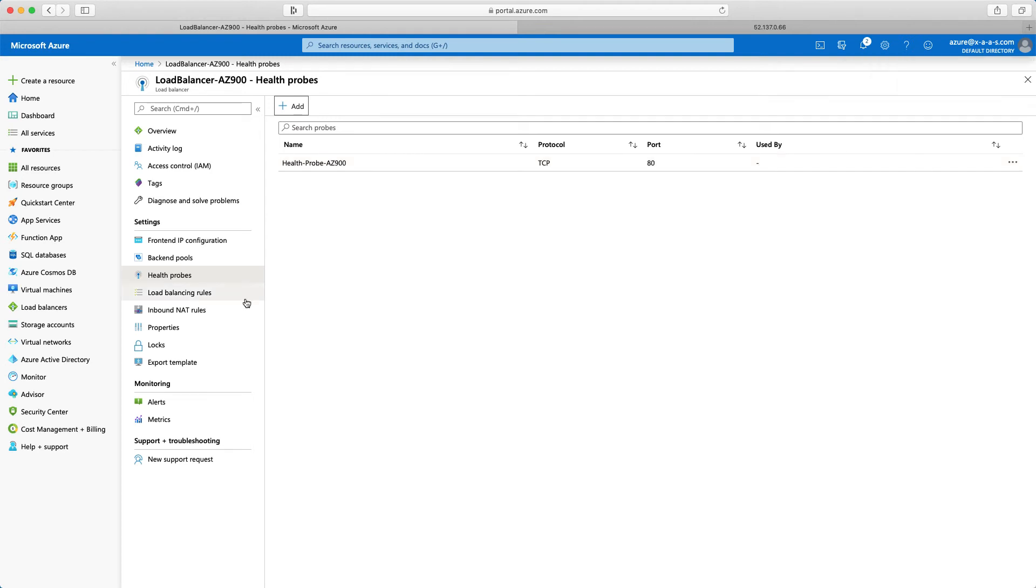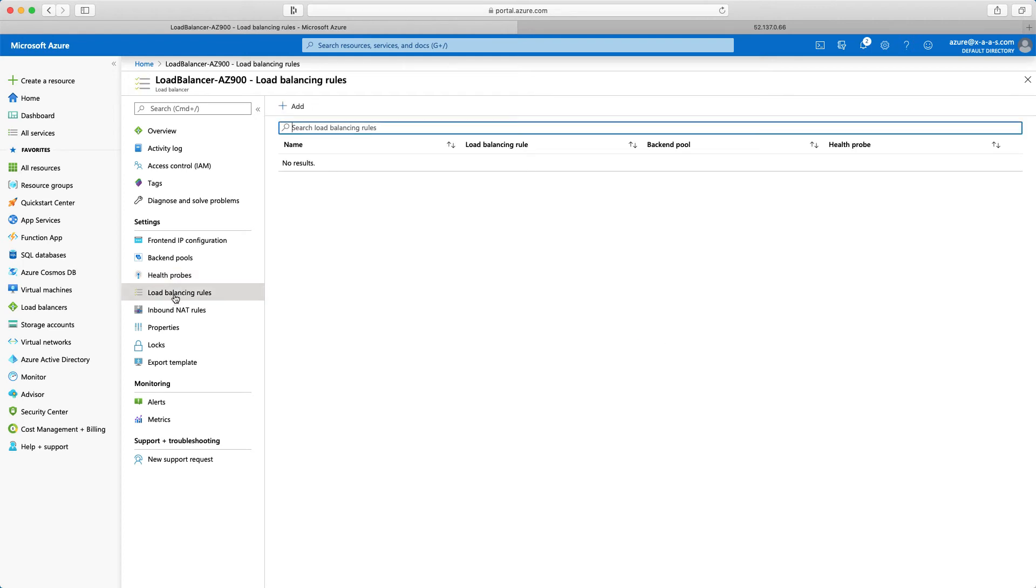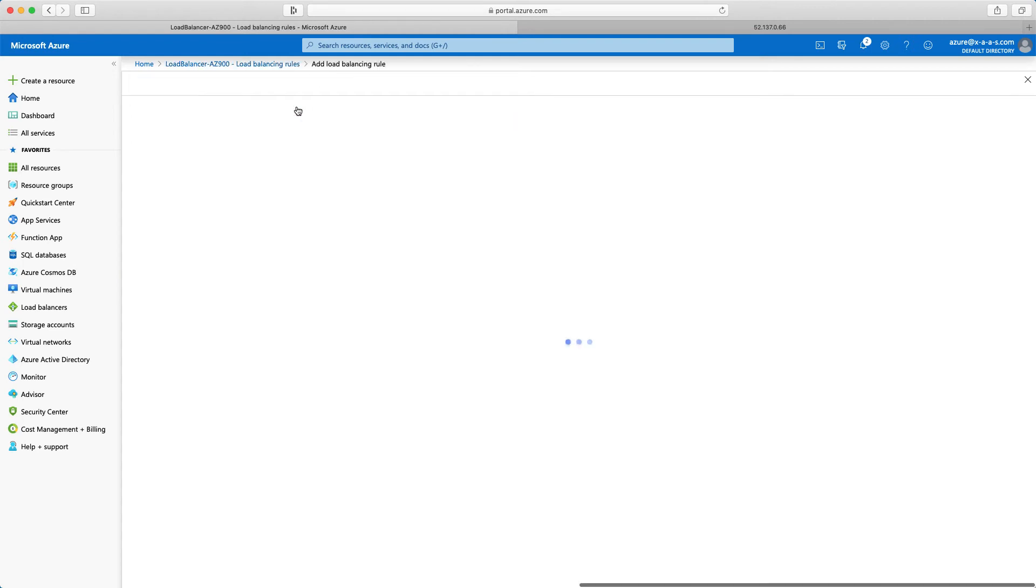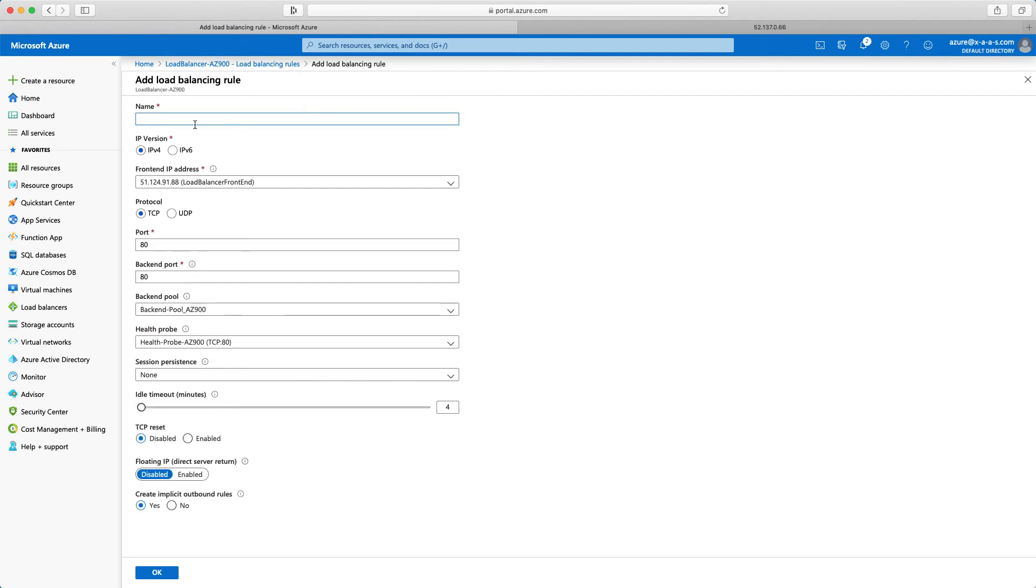Now let's tie everything together. So the load balancing rules. I will click load balancing rules. No results again. I will click add. I have to define a name. So load and balancing rule for the AZ-900.